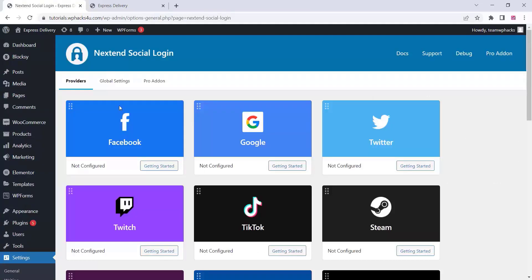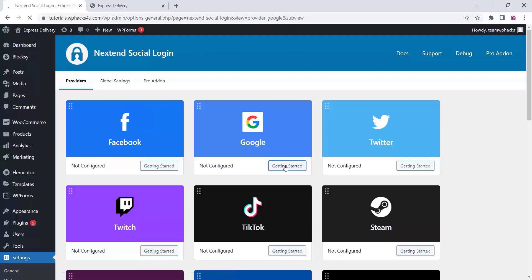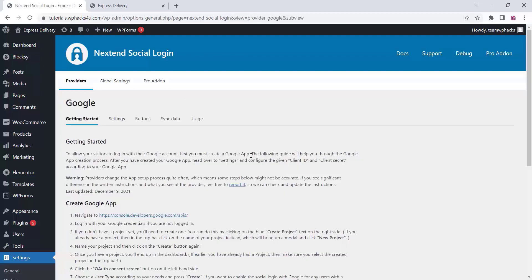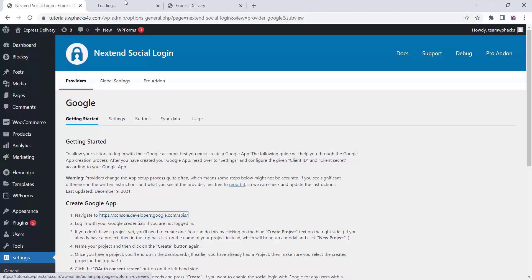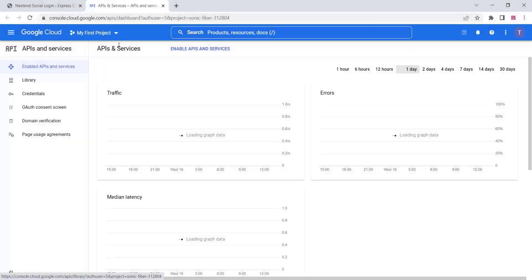In the plugin settings, you'll see Facebook, Google, Twitter, and many other social media options. We are just enabling Google and Facebook. You can get all the instructions here. First, you need to go to the Google Developer Console at console.developer.com.